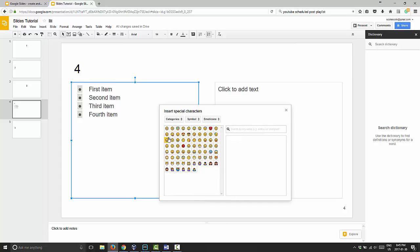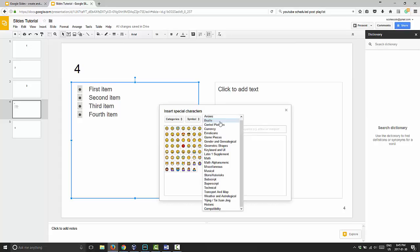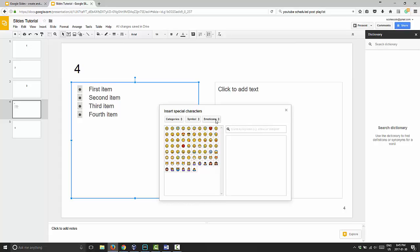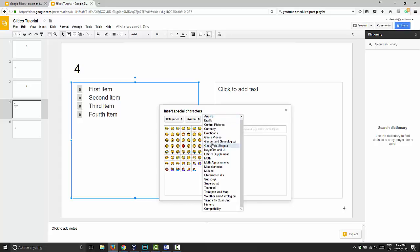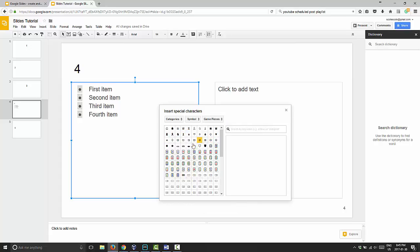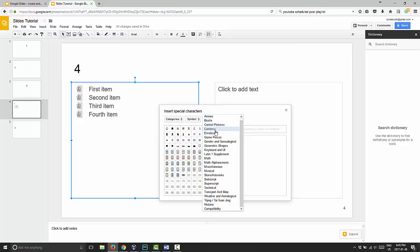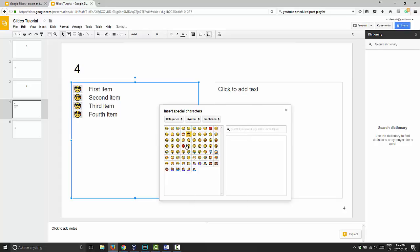You can even have the different pieces here. You can go into game pieces here and have crowns, whatever you want to have, you can choose.